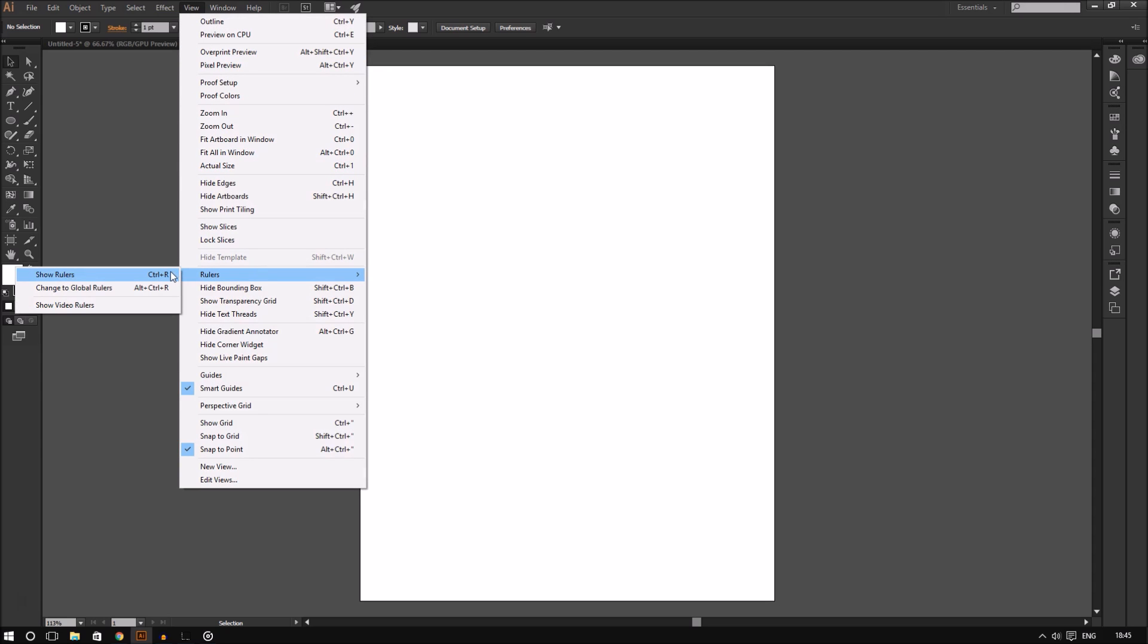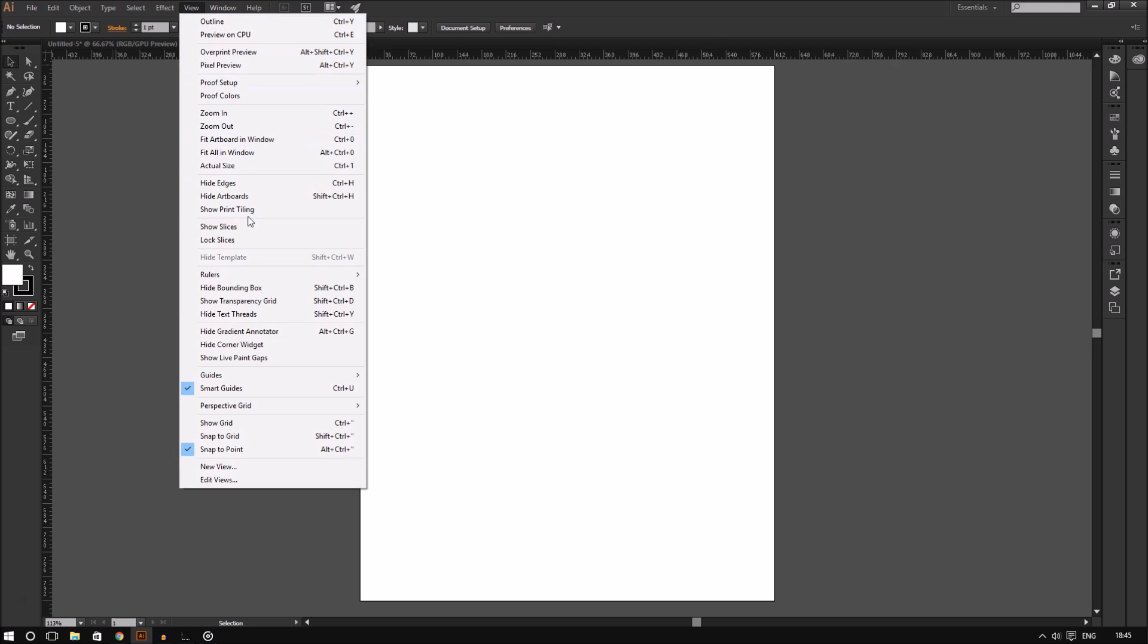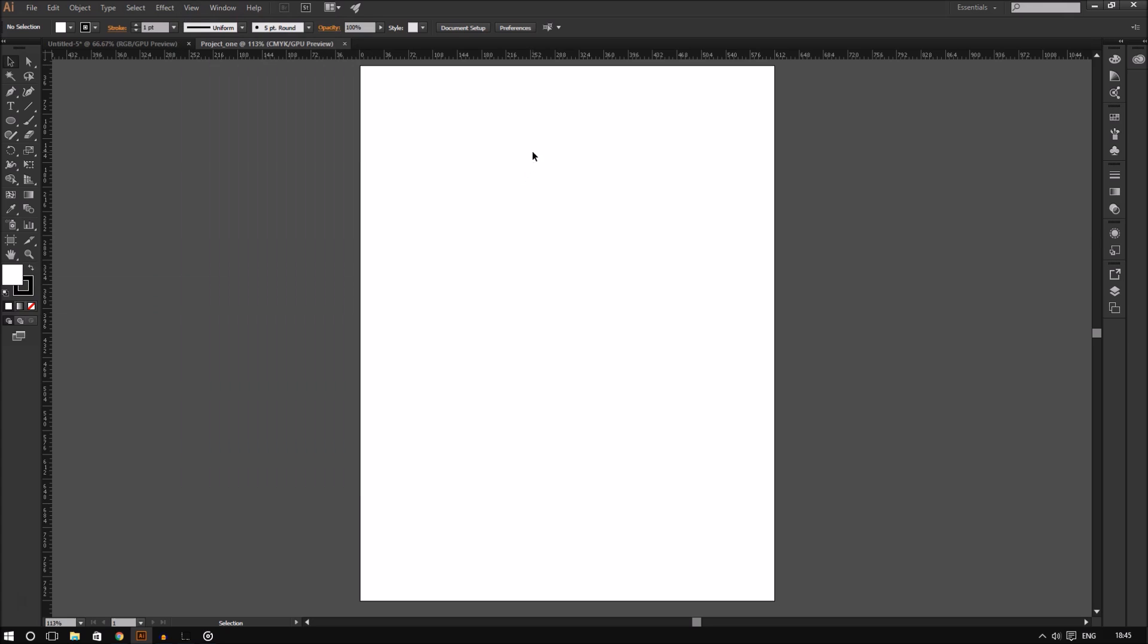Another thing to pay attention to are the rulers. The way the rulers are displayed depends on how you had set up these units. For example, because I set the units to pixels in this document, the rulers will show pixel units. So this is very important.